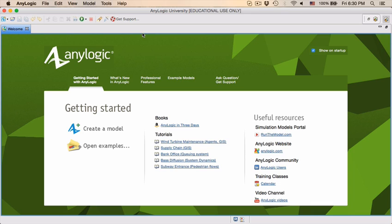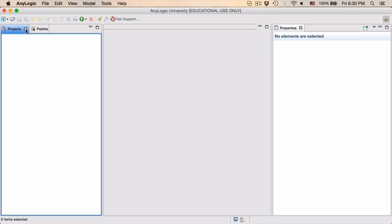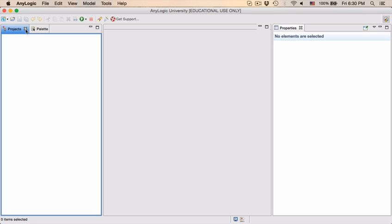When you open up AnyLogic you should get the welcome page which you can then just close afterwards. On the left hand side you have your project and palette where all the building blocks are, you have your editing area, and on the right you have your properties.